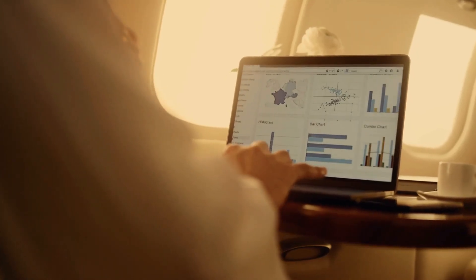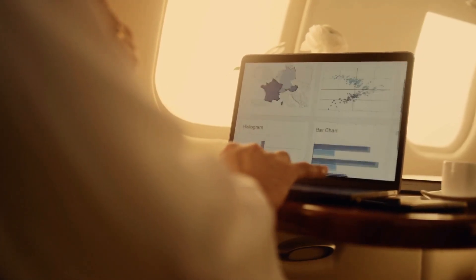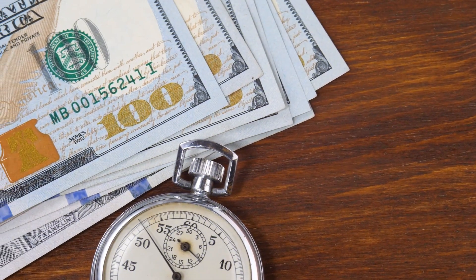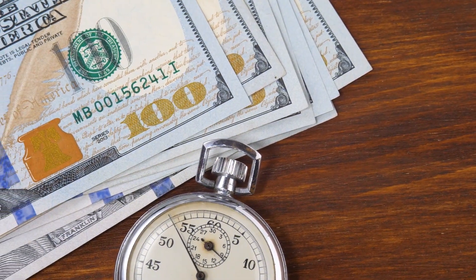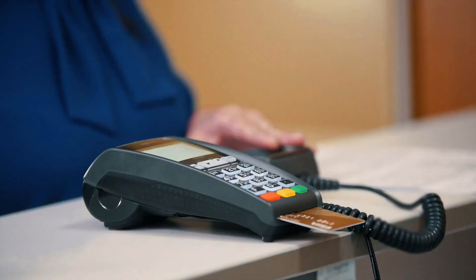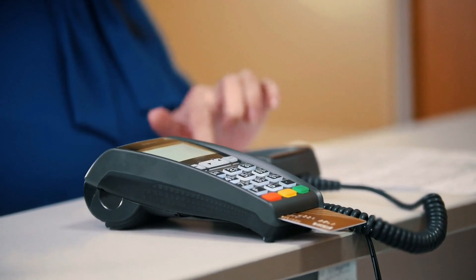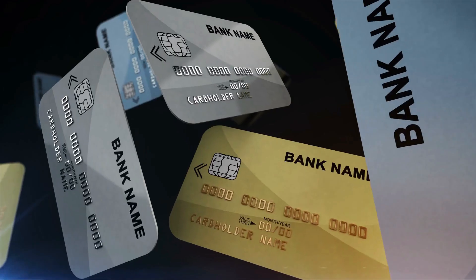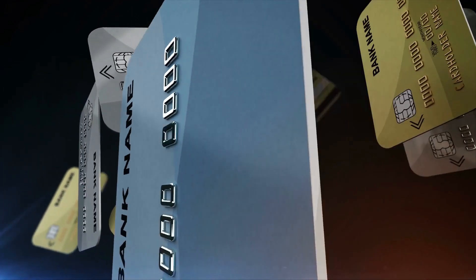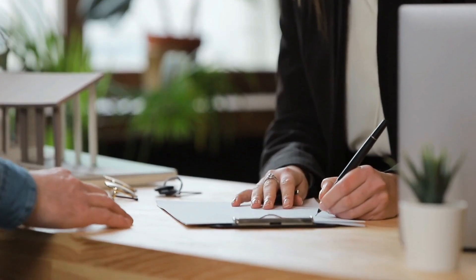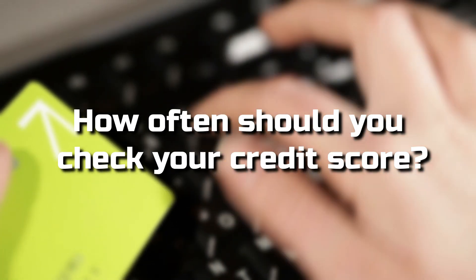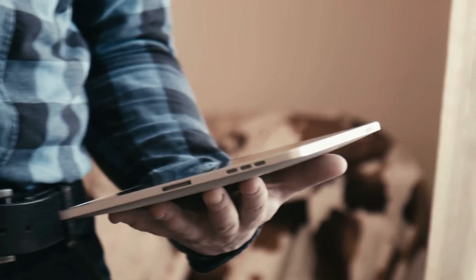Factors that contribute to a higher credit score include a history of on-time payments, low balances on your credit cards, a mix of different credit card and loan accounts, older credit accounts, and minimal inquiries for new credit. Late or missed payments, high credit card balances, collections, and judgments are major credit score detractors.